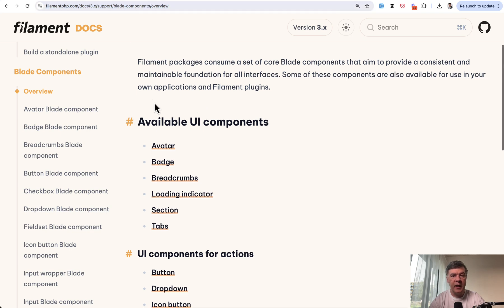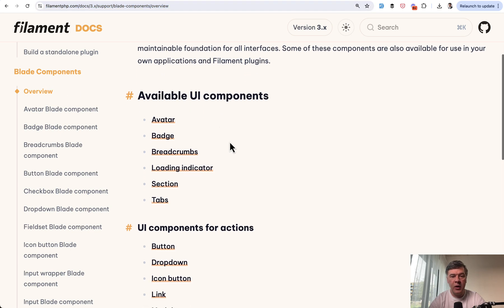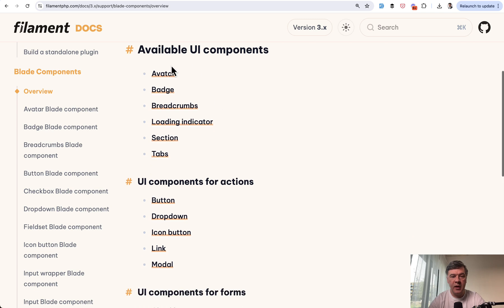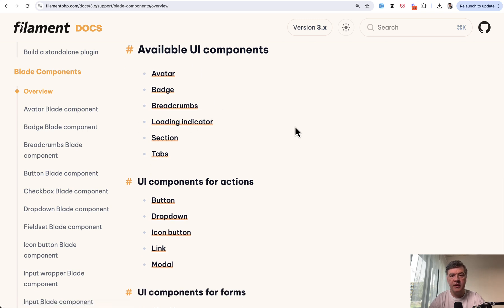And that component comes from Filament core. Filament has quite a few ready-made blade UI components like avatar, badge, breadcrumbs. And one of the components is loading indicator.